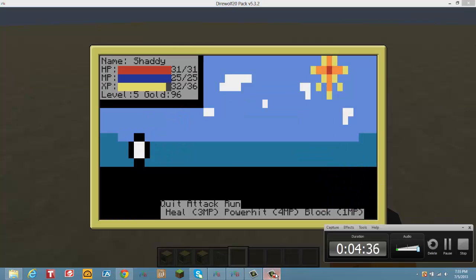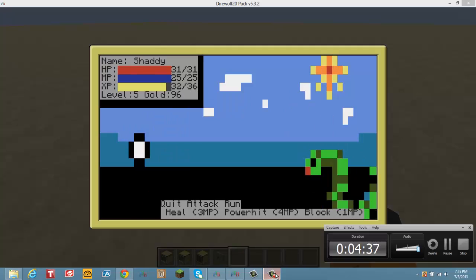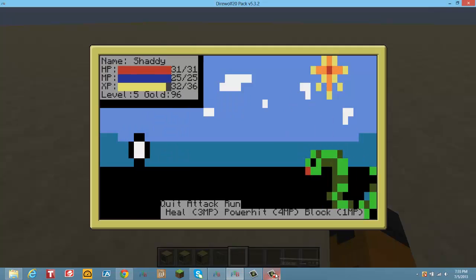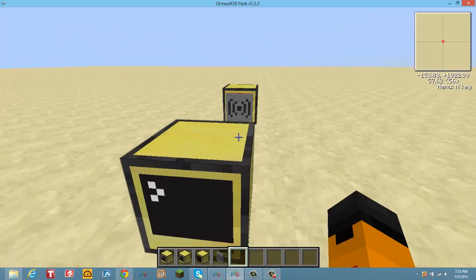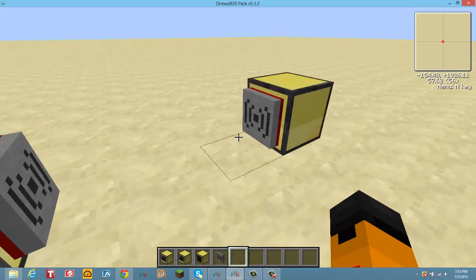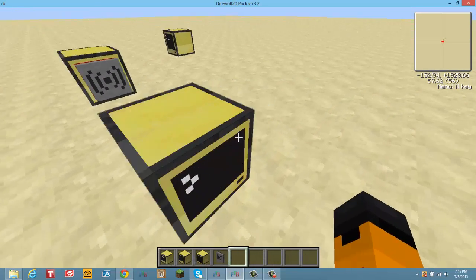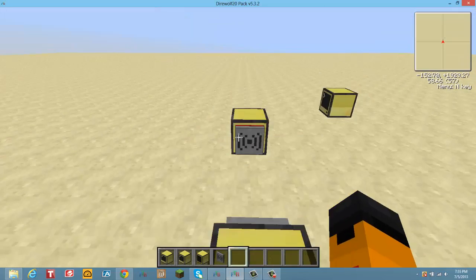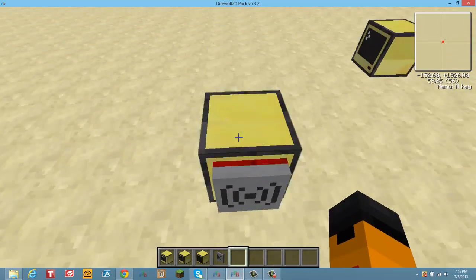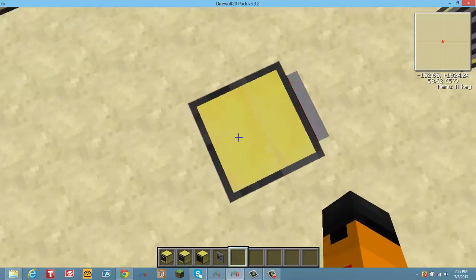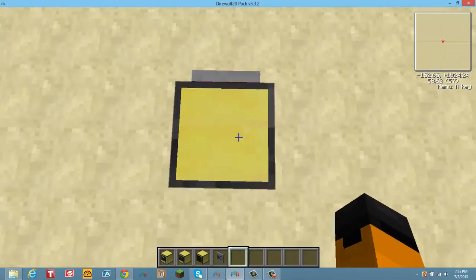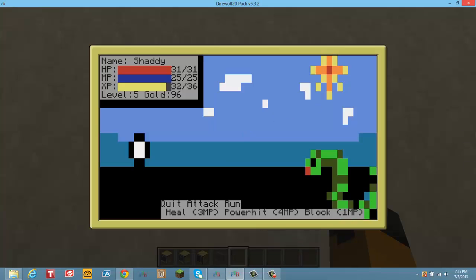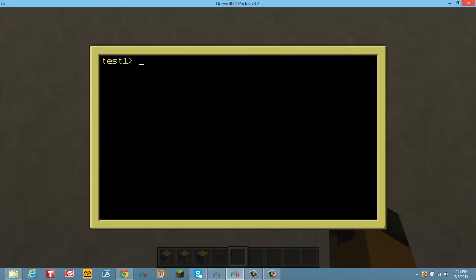So basically, this is the save server, which is just like this thing. Whenever I press save, it'll save all the stuff on it. So if I die, just let me show you that.